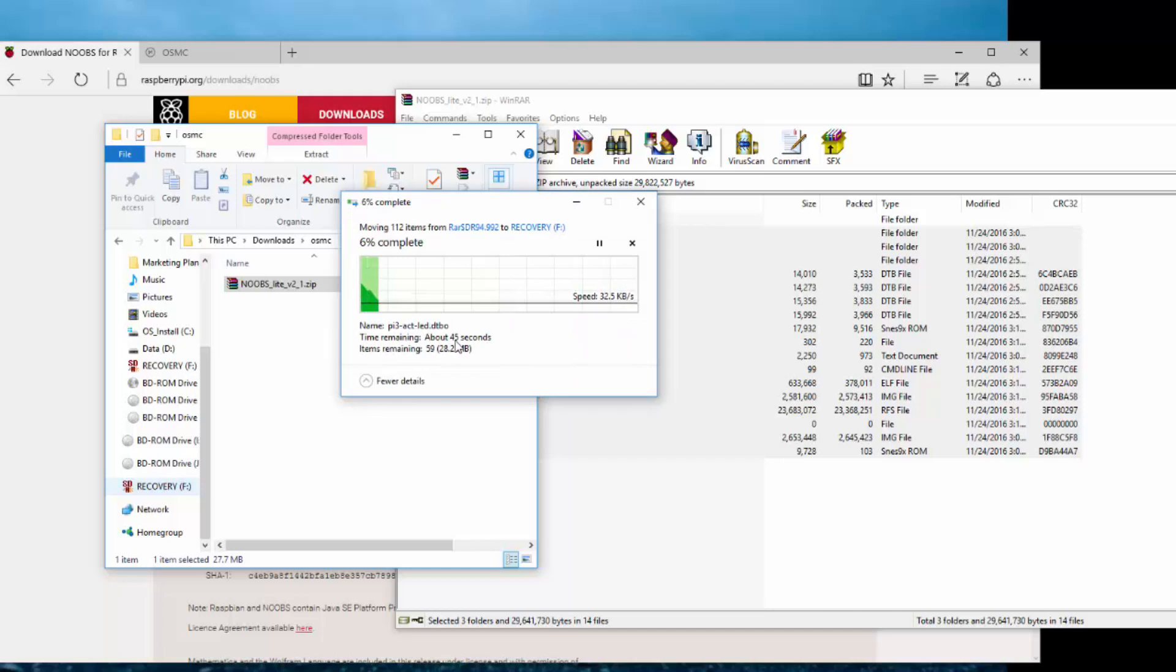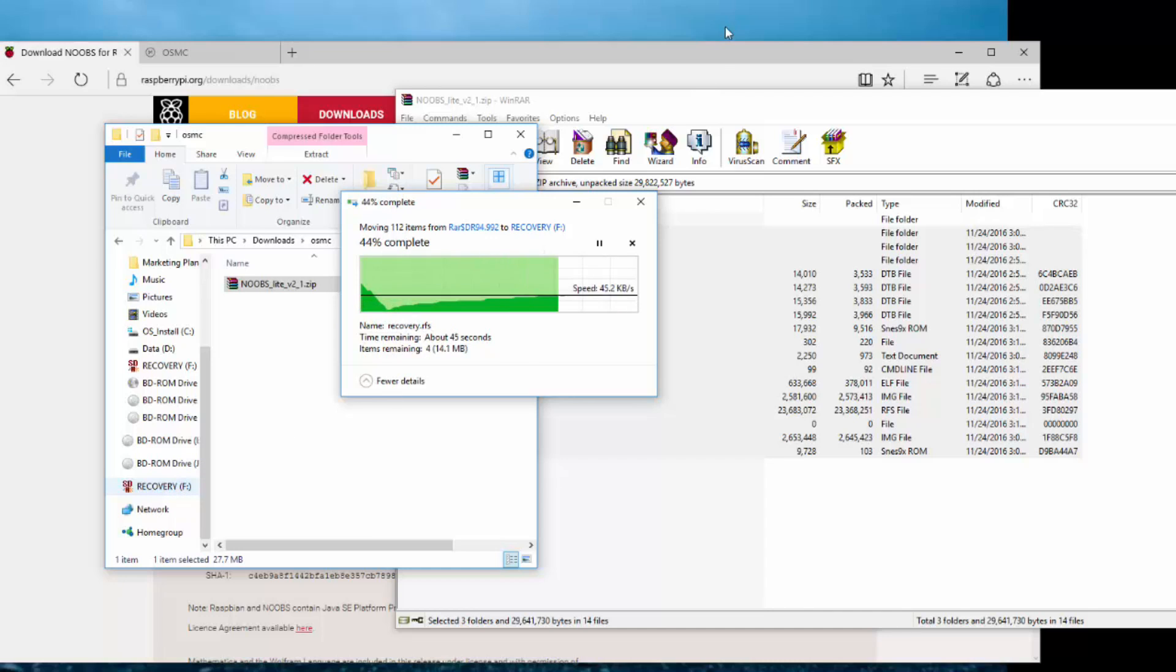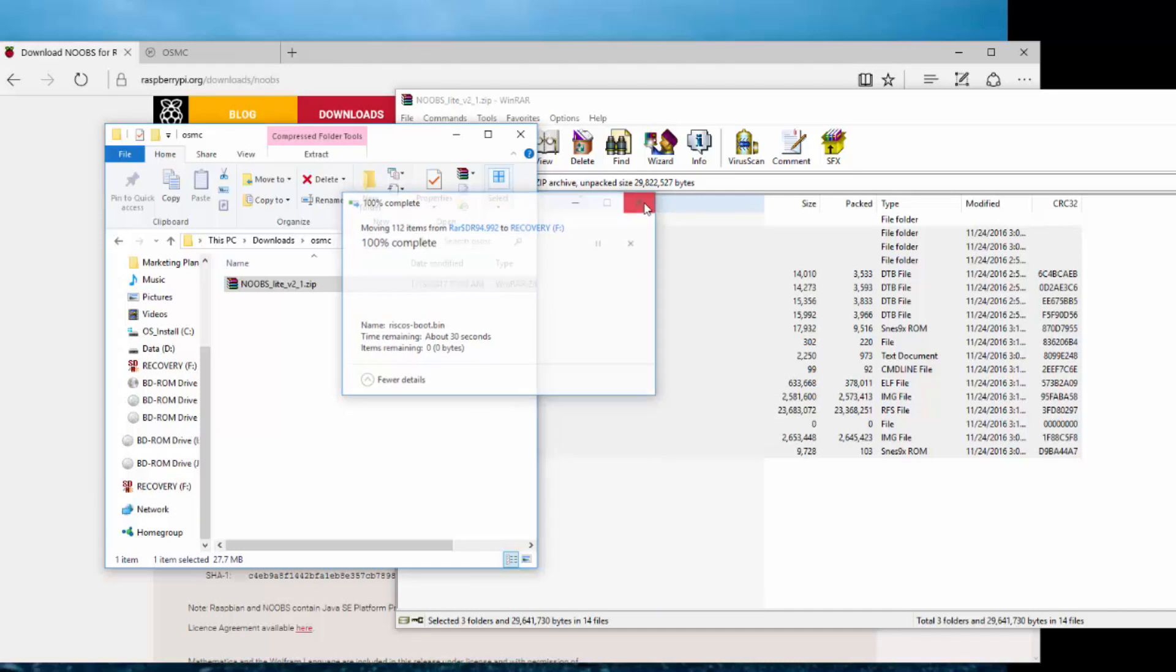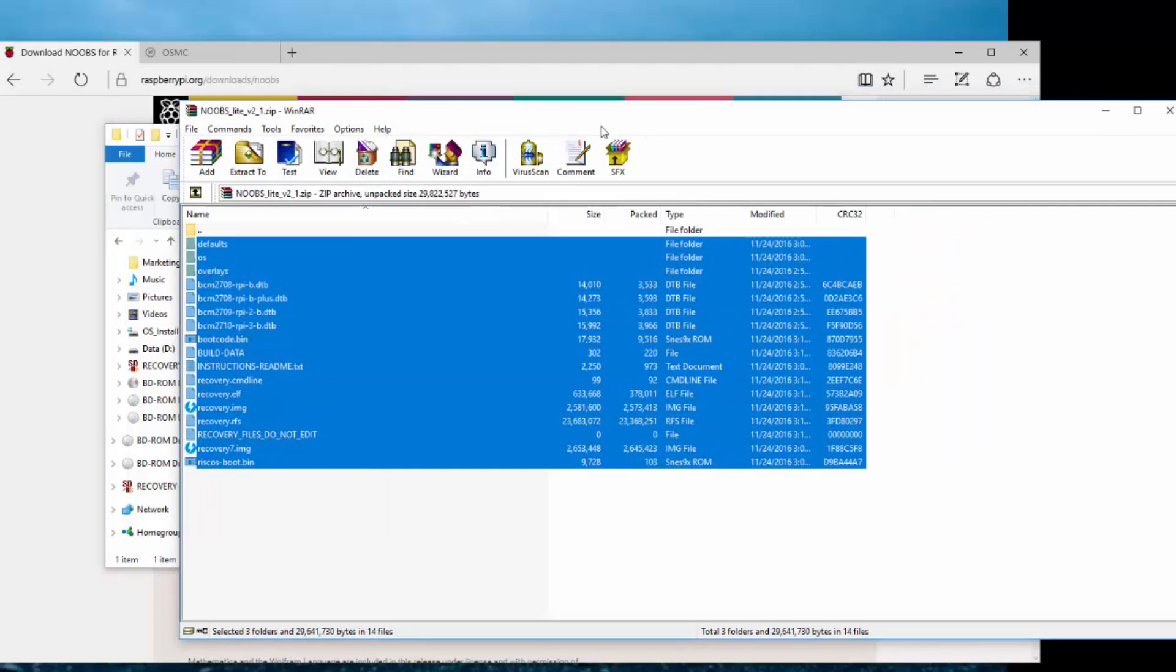I'm going to go ahead and drag that over and it's pretty quick. Like I said, it's only 28 megabytes. So this is going to go ahead and just go into there, into the F drive. There's nothing else I need to do. Once this is complete, like that, wow, it just went. So once that's done,